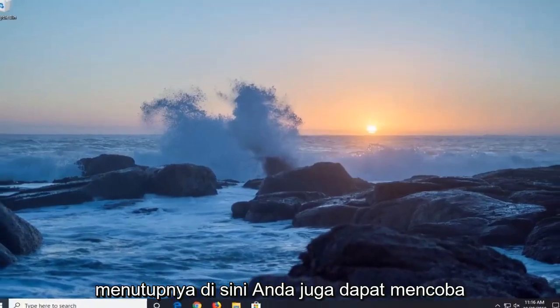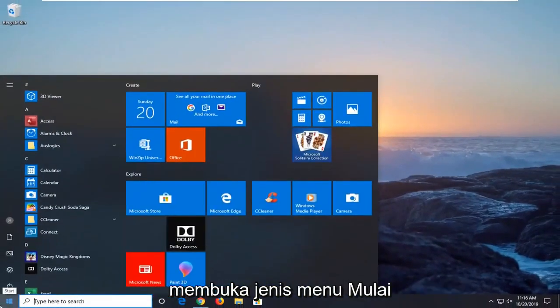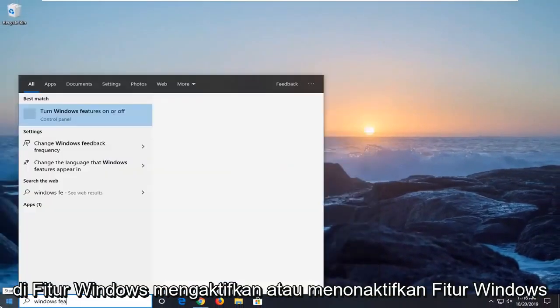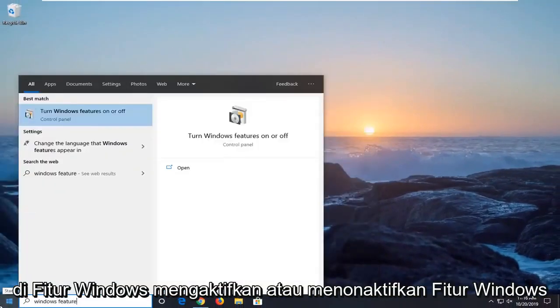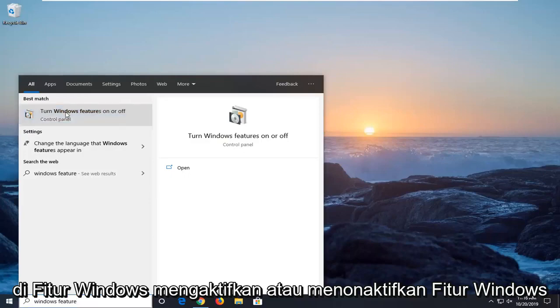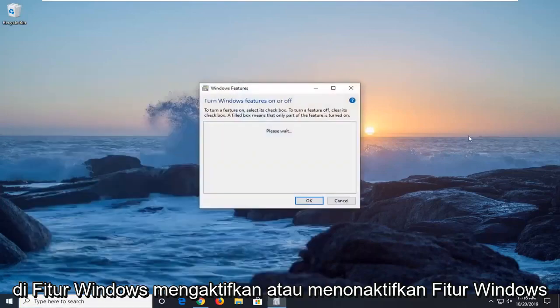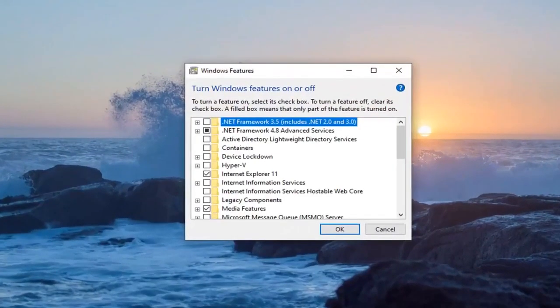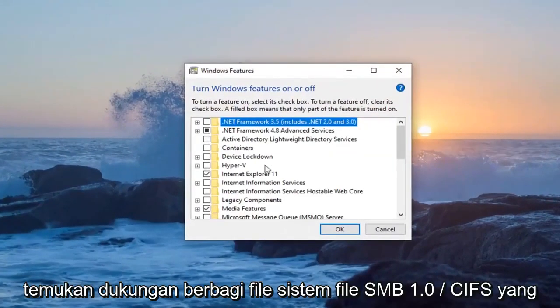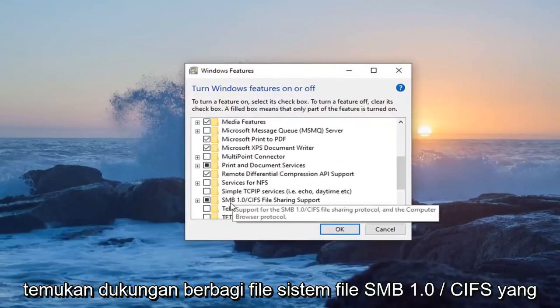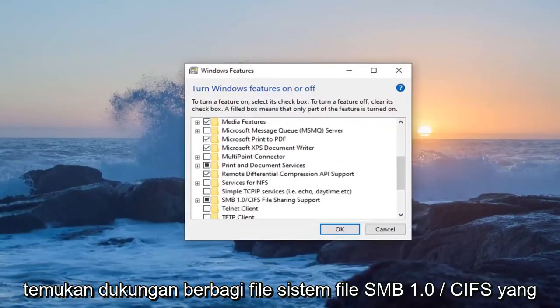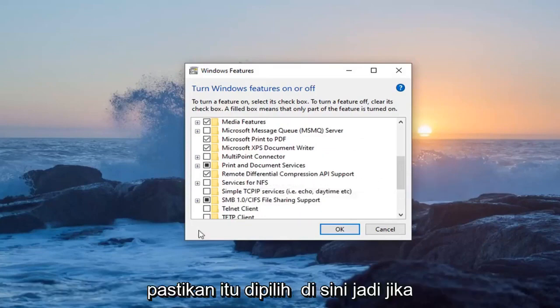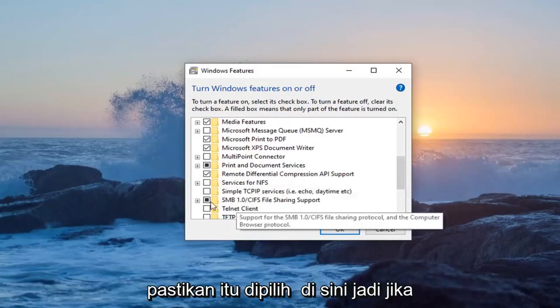You can also try opening up the start menu. Type in windows features. Turn windows features on or off. Locate the SMB 1.0 slash CIFS file system file sharing support. You want to make sure it's selected in here.